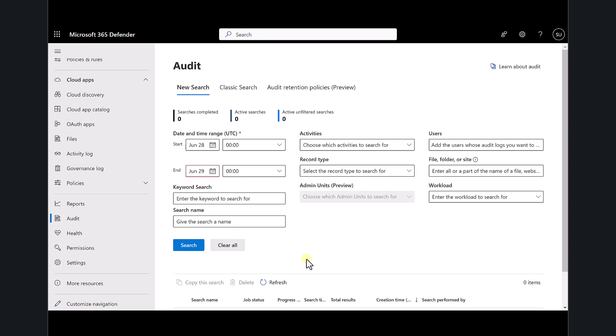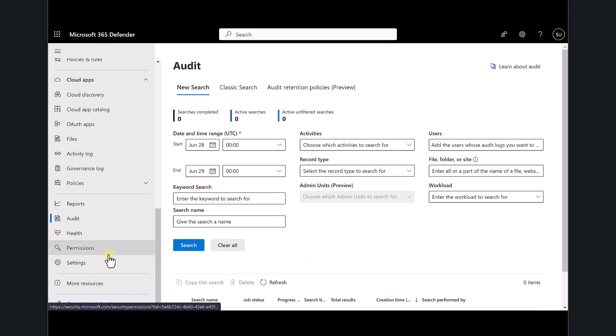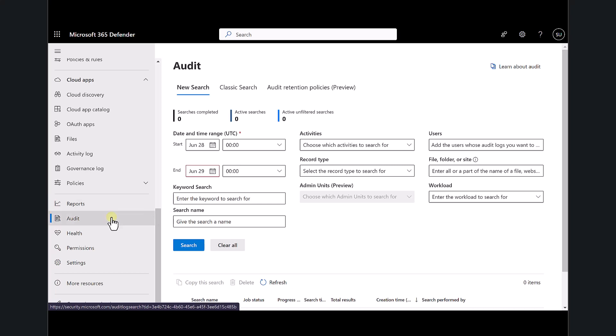What I want to have a look at in this video is some tips, tricks and best recommendations around the audit logging capabilities in Microsoft 365. The place you should start is the unified audit log. You'll find it by going to security.microsoft.com and scrolling down the options on the left-hand side where you'll see an option called Audit.